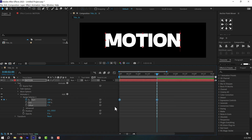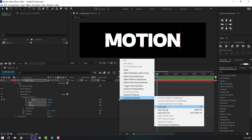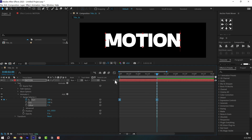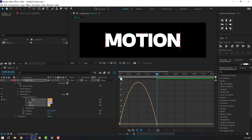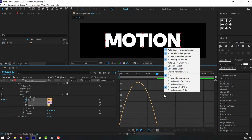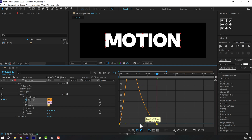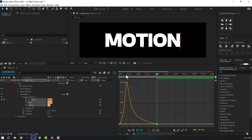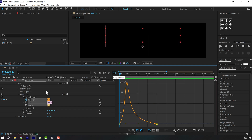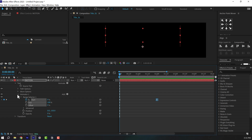Select the keyframes and press F9 to easy ease them, or right-click Keyframe Assistant and Easy Ease. Go into the Graph Editor, right-click and select Edit Speed Graph. Select this point and drag it to the left so that we have a really nice animation.